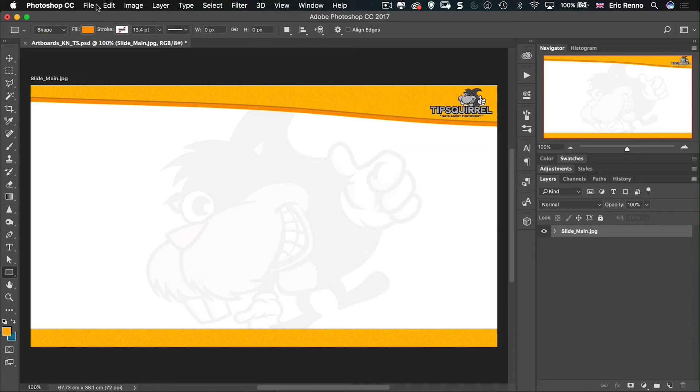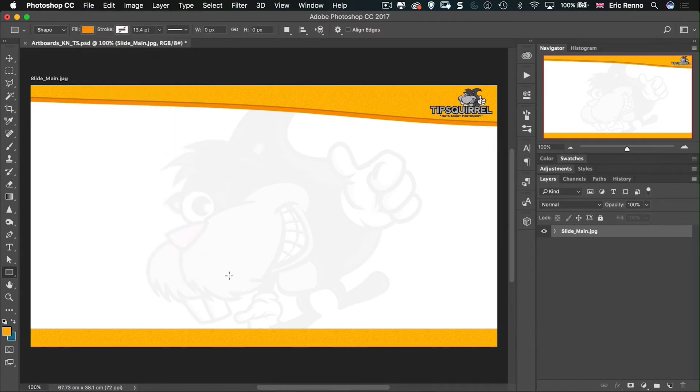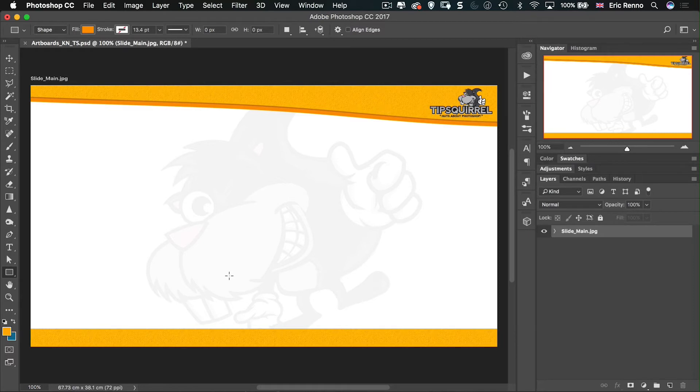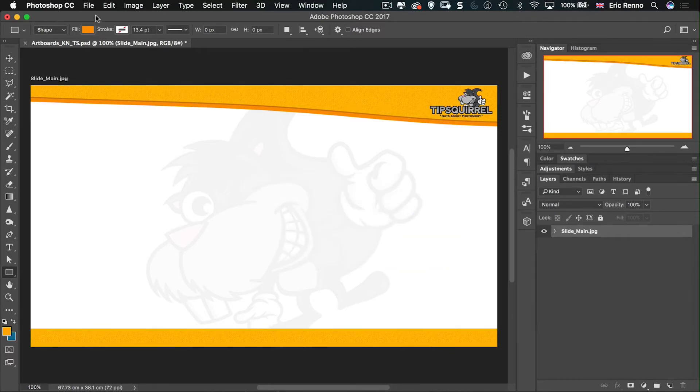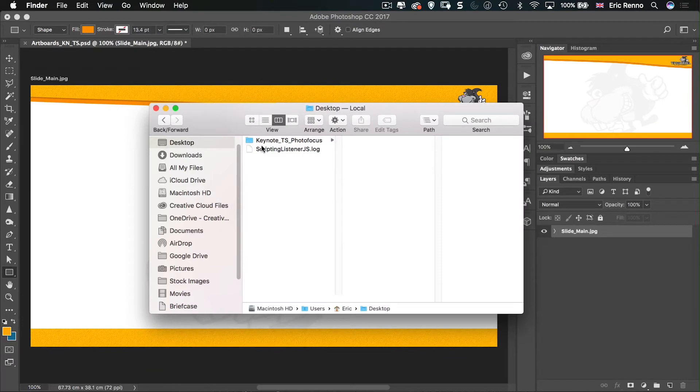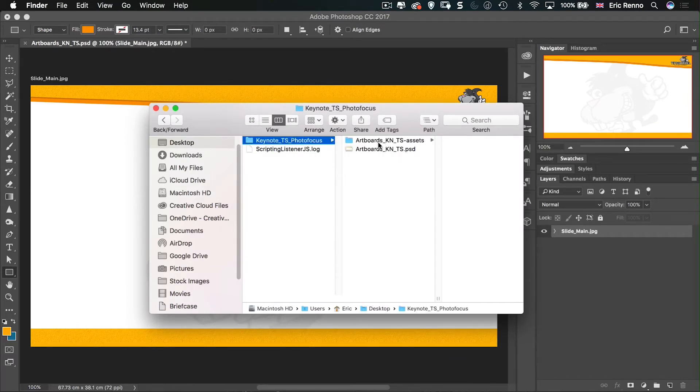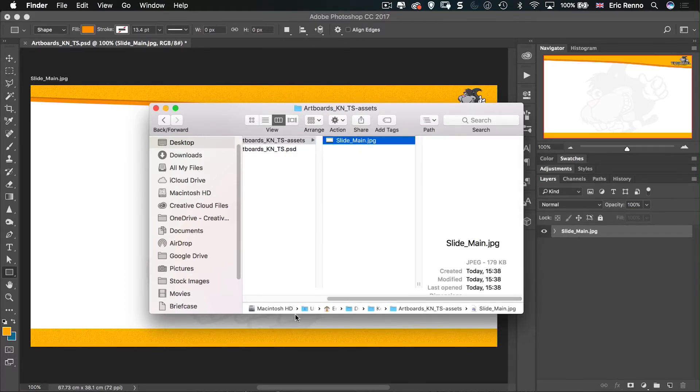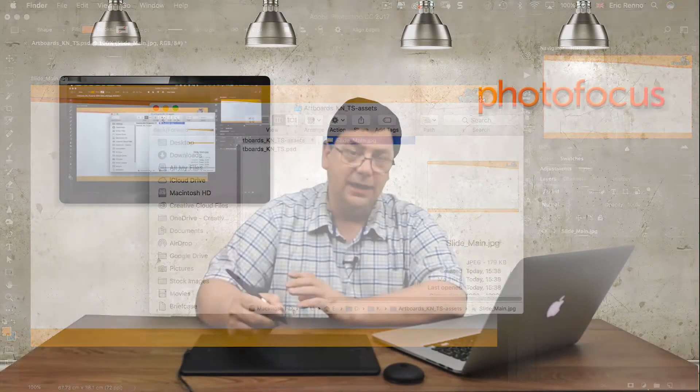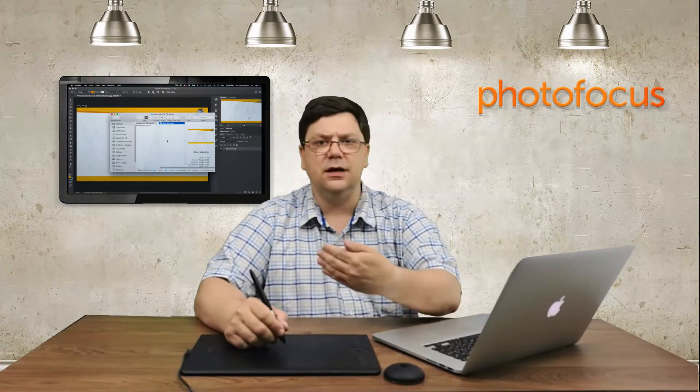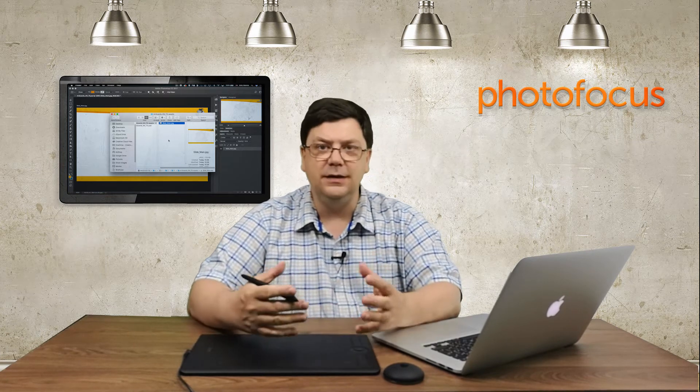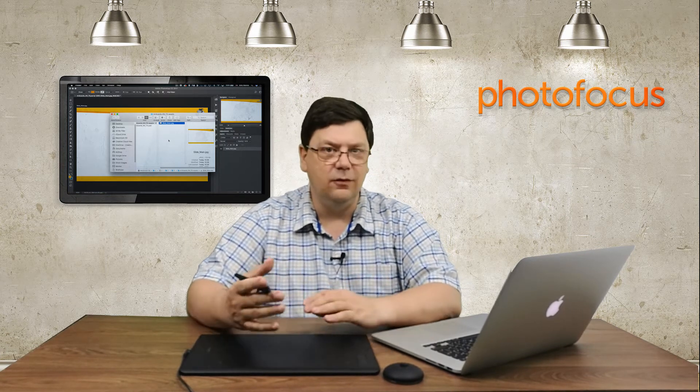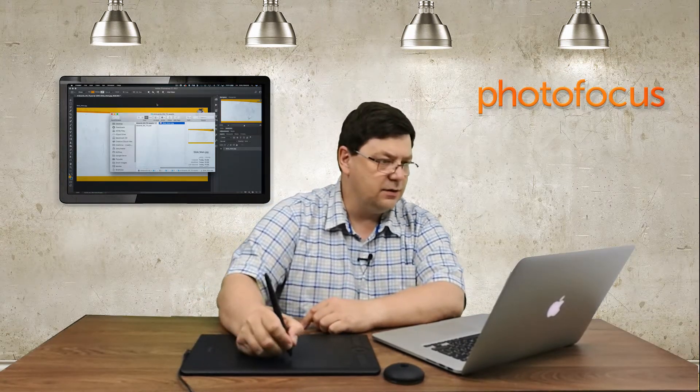Photoshop now knows exactly where my main document is saved. So what I'm going to do now is come over to Slide Main, double-click it and rename it Slide Main.jpg and hit Enter. Now nothing's going to happen until I come up to File and come down to Generate Image Assets. Now wherever Photoshop sees .jpg, it knows it needs to save that out as a JPEG. So indeed, if I go over to my Finder here, we'll see that we've got Keynote TS Photo Focus. There's my original PSD, and a folder has now appeared with the word Assets on the end. And inside that is Slide Main, exactly what we wanted. So now we start to generate these slides really easily, or at least the theme for the slides.